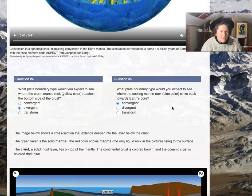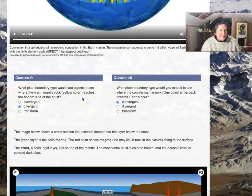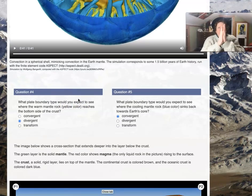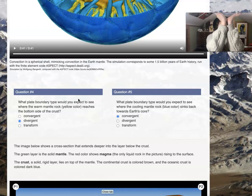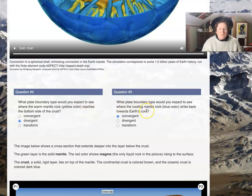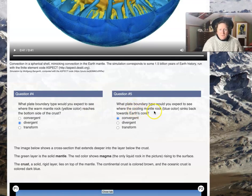What plate boundary would you expect to see where warm, less-dense mantle rock reaches the bottom side of the crust? Think about the upward flow and how it parts out — like water boiling where bubbles come up and push out. What plate boundary type would you expect to see where the cooling, blue-colored mantle rock sinks back towards the Earth's core?